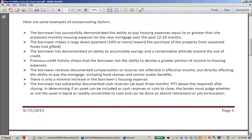Here's what is considered a compensating factor. The borrower has successfully demonstrated the ability to pay housing expenses equal to or greater than the proposed monthly housing expense for the new mortgage over the past 12 to 24 months. You need to be able to document these — canceled checks are the best documentation. You can also get bank statements for 12 or 24 months. If the borrower is renting and the landlord, who is not related to the borrower, is willing to provide a letter, those are great ways to document it. If you can't verify it, it's just rumor.